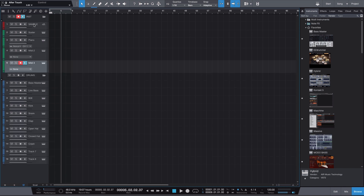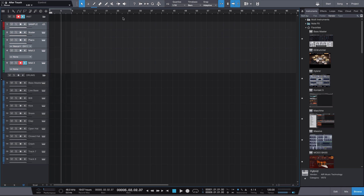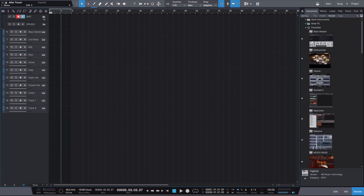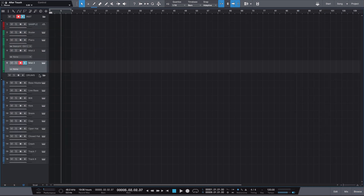All of these get put into their own folder called 'Instruments.' In Studio One, highlight all the tracks you want in the folder, right-click, and go down to 'Pack Folder.' That will put them into a collapsible folder and you can name it whatever you want.